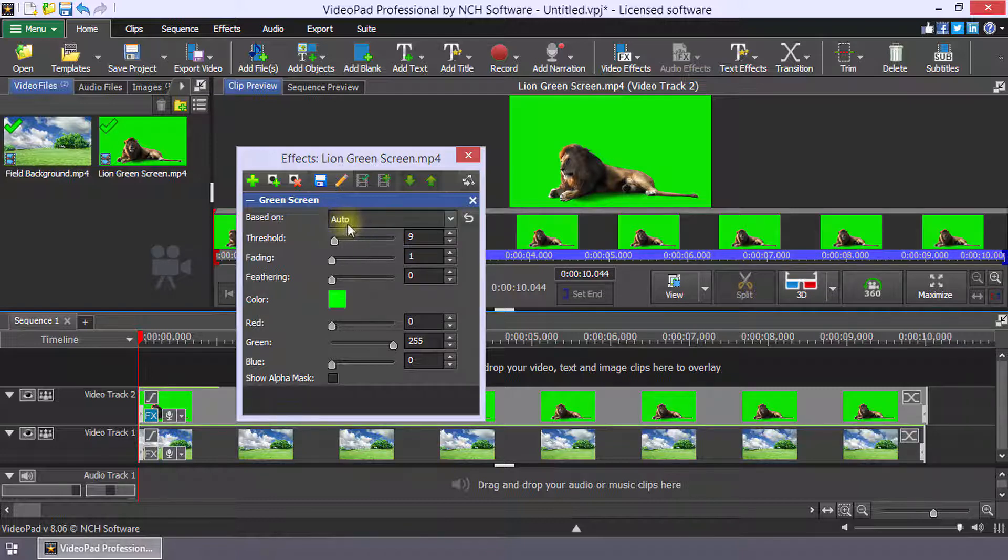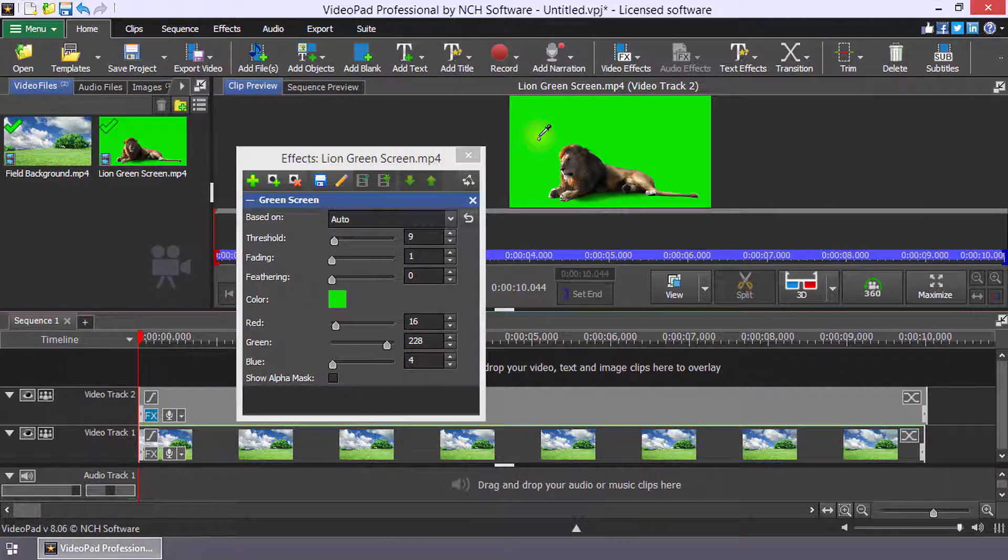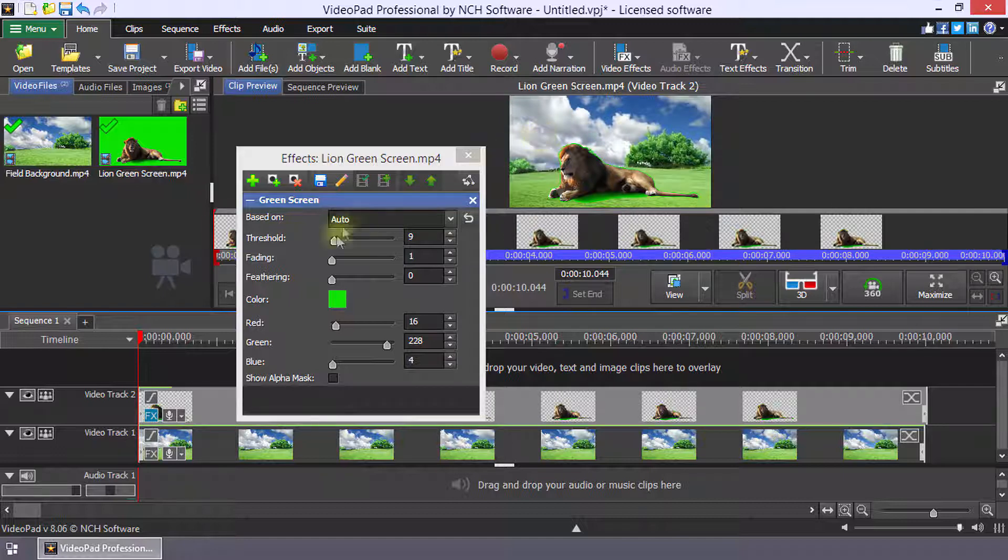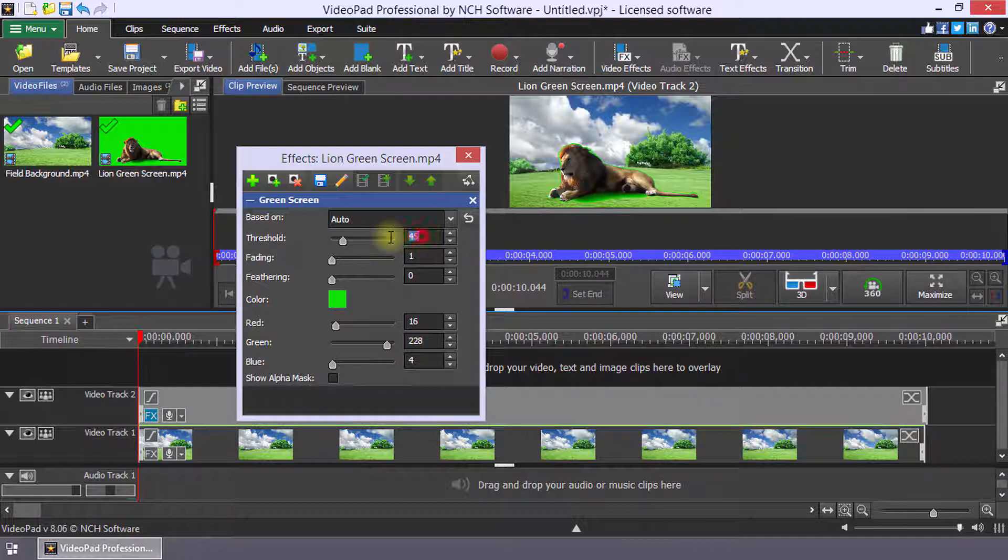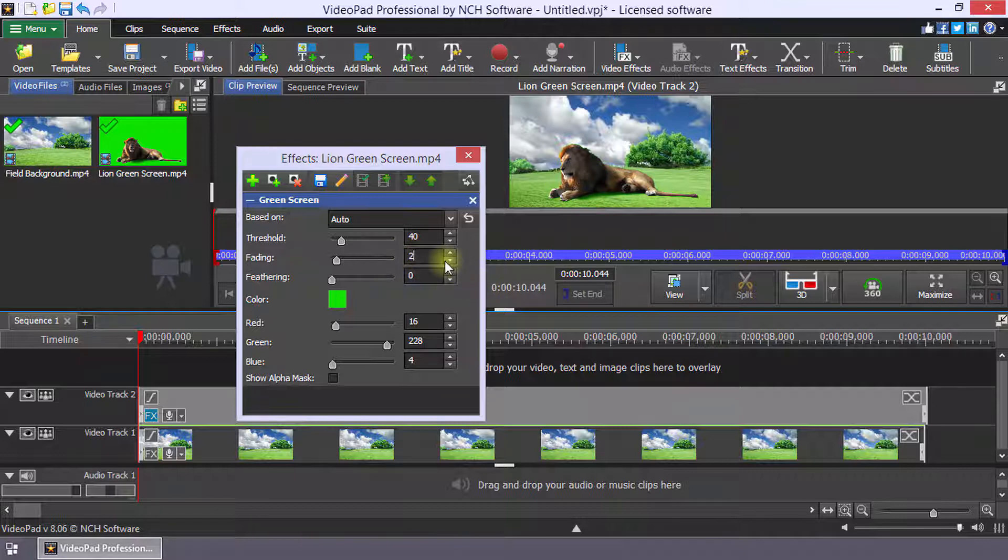You can select the color to remove by placing your mouse over the clip and clicking the color. Use the threshold and fading parameters to make the color selection more or less color sensitive to narrow or broaden the range of color that is removed. Use the feathering slider to soften the transparent edge in the green screen clip.